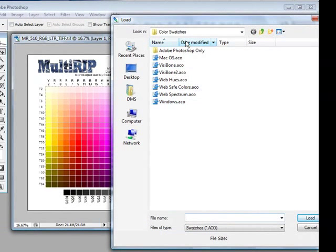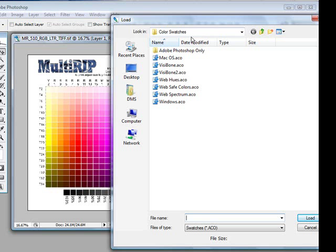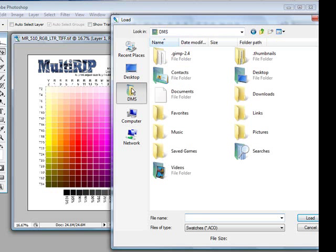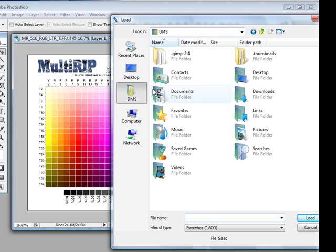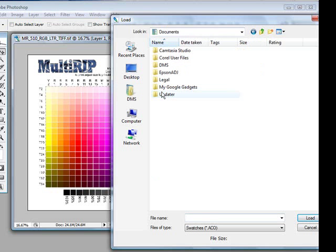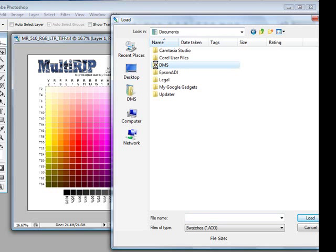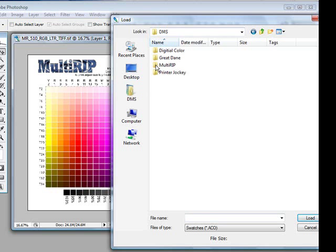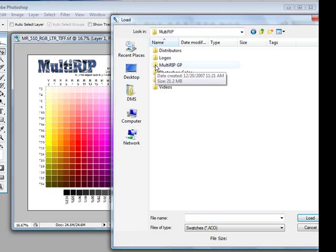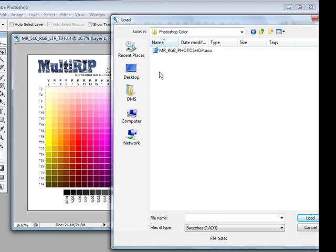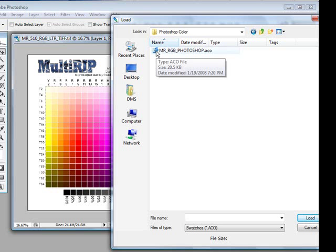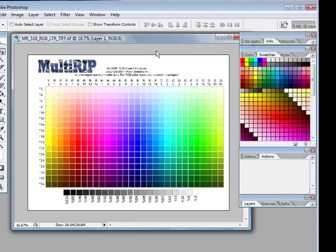It's now going to open up the standard color swatch folder within the Photoshop files. I need to find where I saved my other one. So I'm going to go into my different folders until I can find my individual one. And you'll notice the MRRGBPhotoshop.ACO is my color swatches. I'll go ahead and click on that.